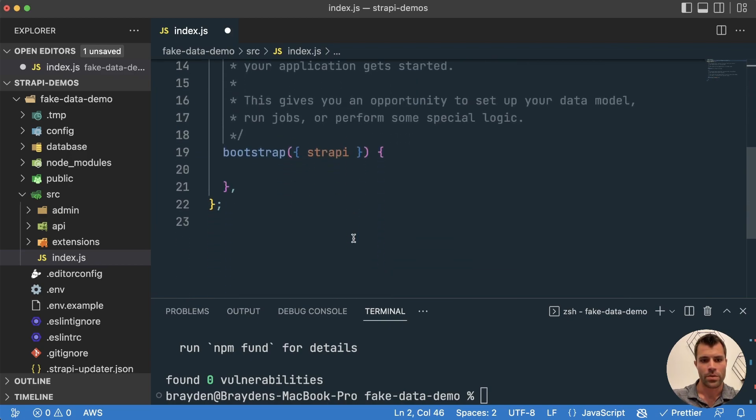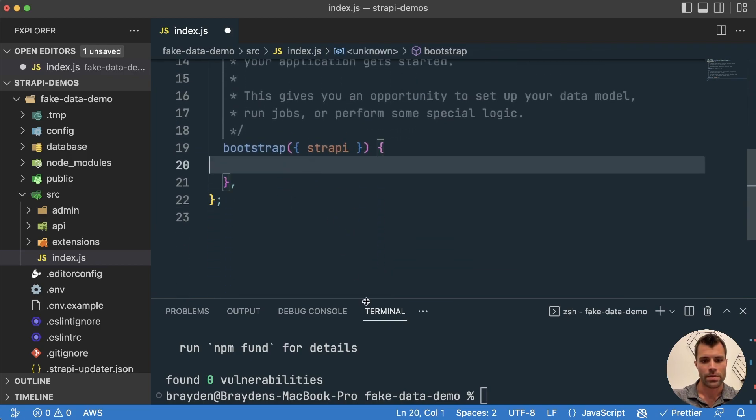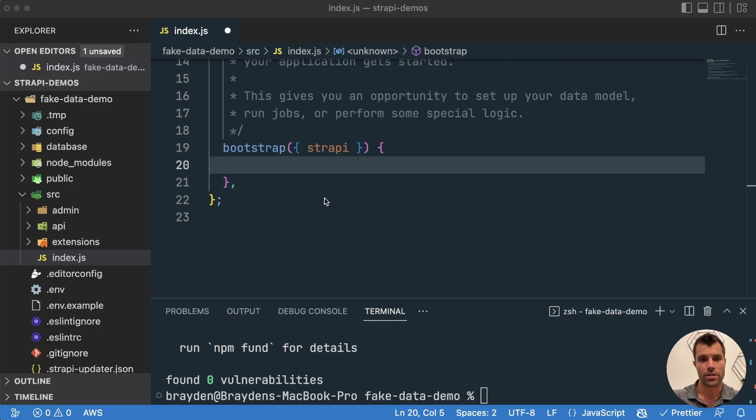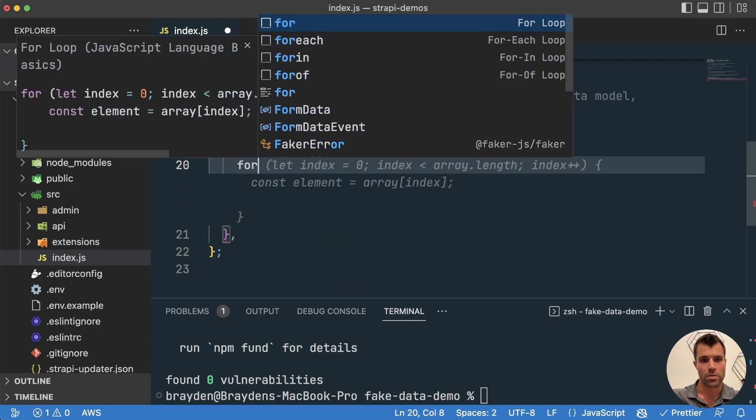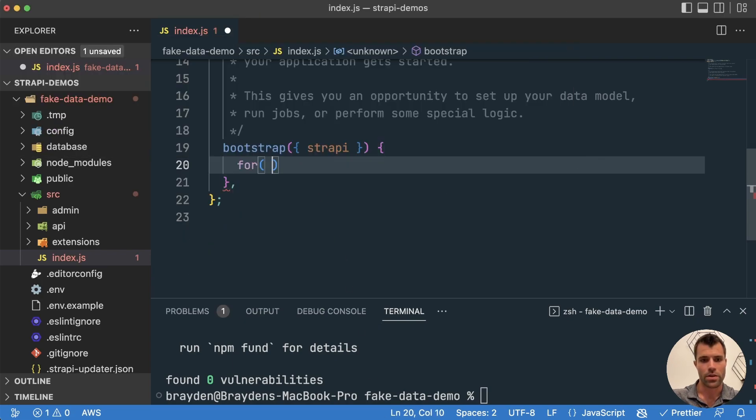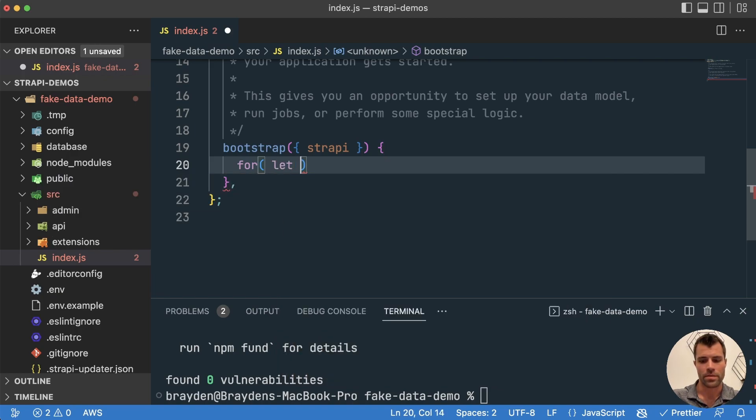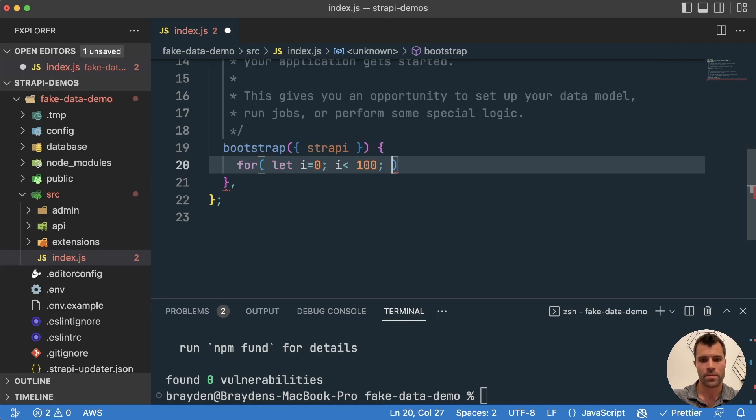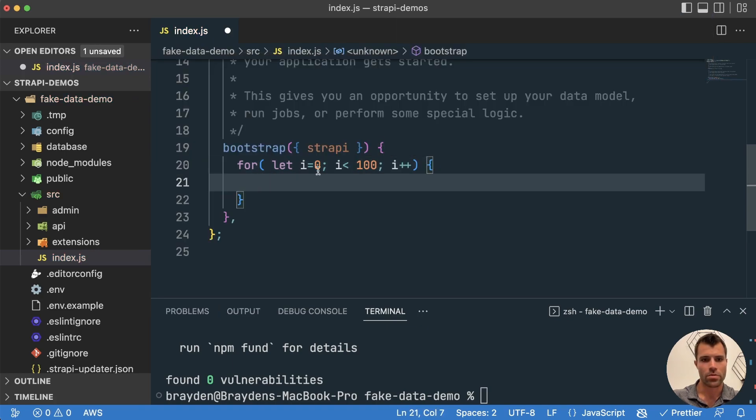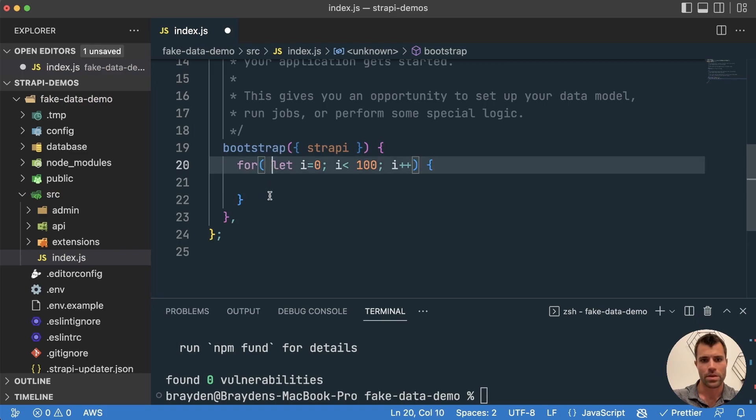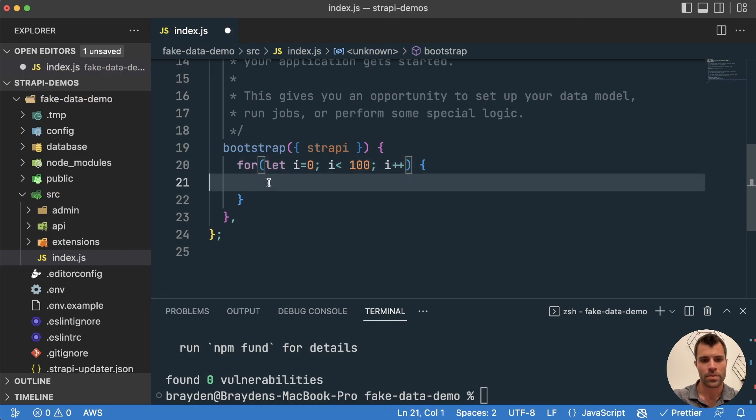So let's import that faker library here. Okay, and then we will go down into this bootstrap call here, and we will start writing some code that will generate a bunch of articles. So we'll use a for loop, and we'll say for let i equals zero, while i is less than 100, i plus plus. So we'll just do a typical for loop in JavaScript that will go from zero to 100.